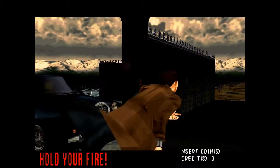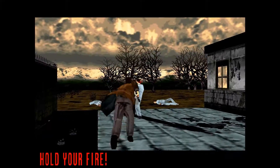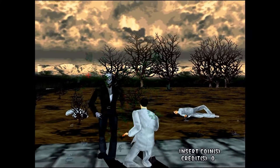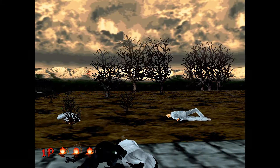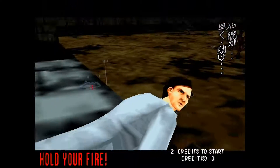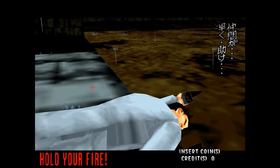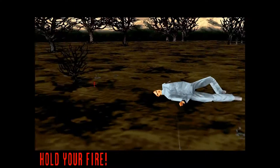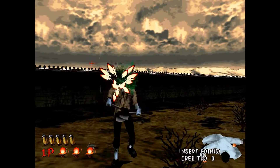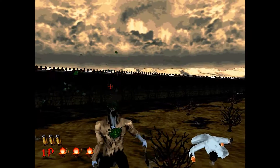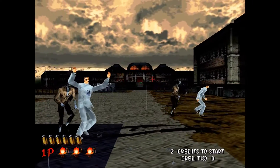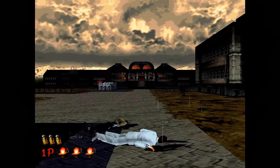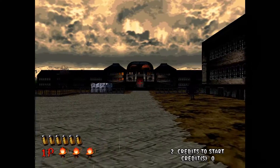Now to the game. When you start House of the Dead for the first time with default settings, you'll soon realize that the gun calibration is screwed up. Shots will go off to the bottom right of the cursor, making for some troublesome gameplay. I guess this was intentional on Sega's part in order to force arcade operators to perform calibrations on new machines.